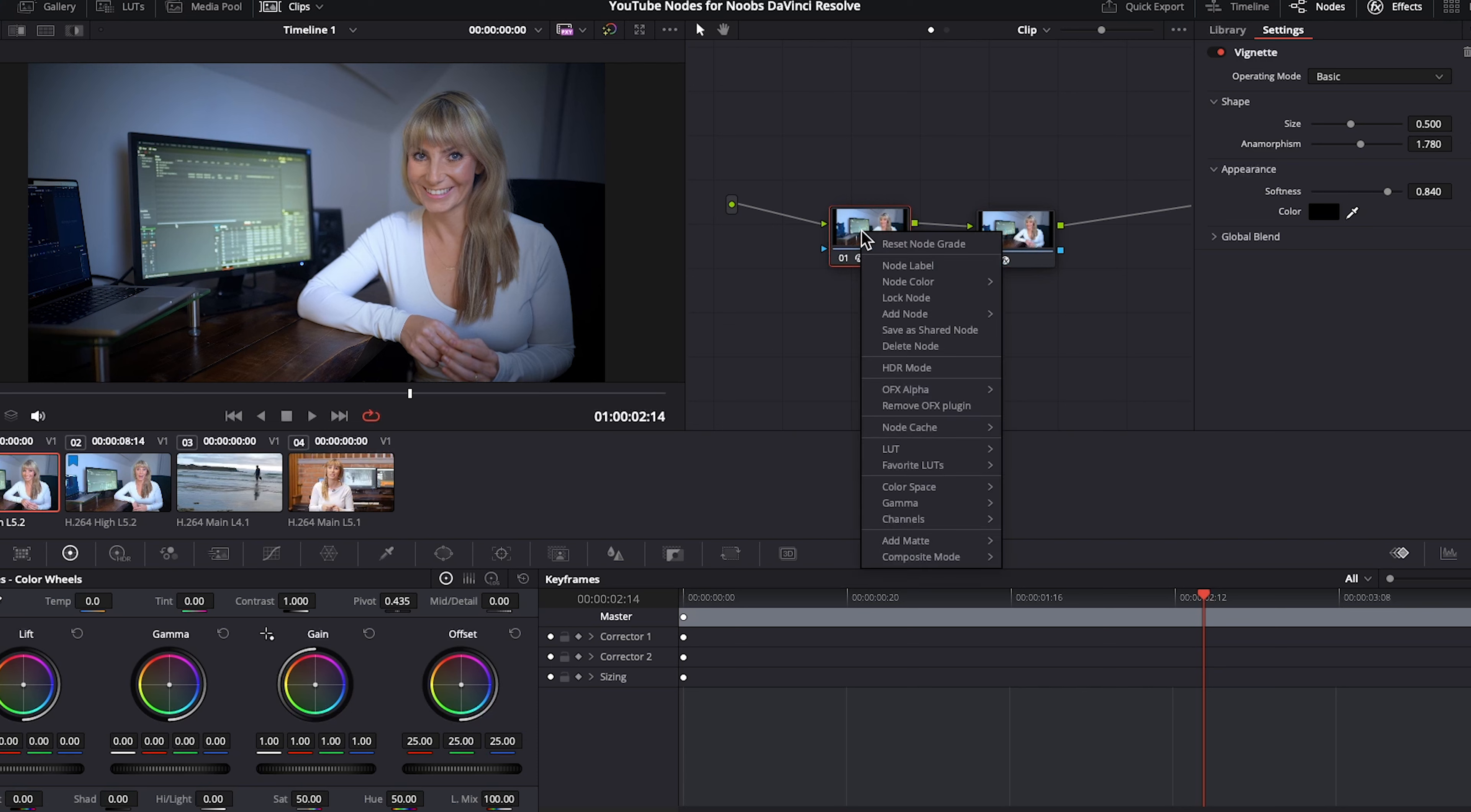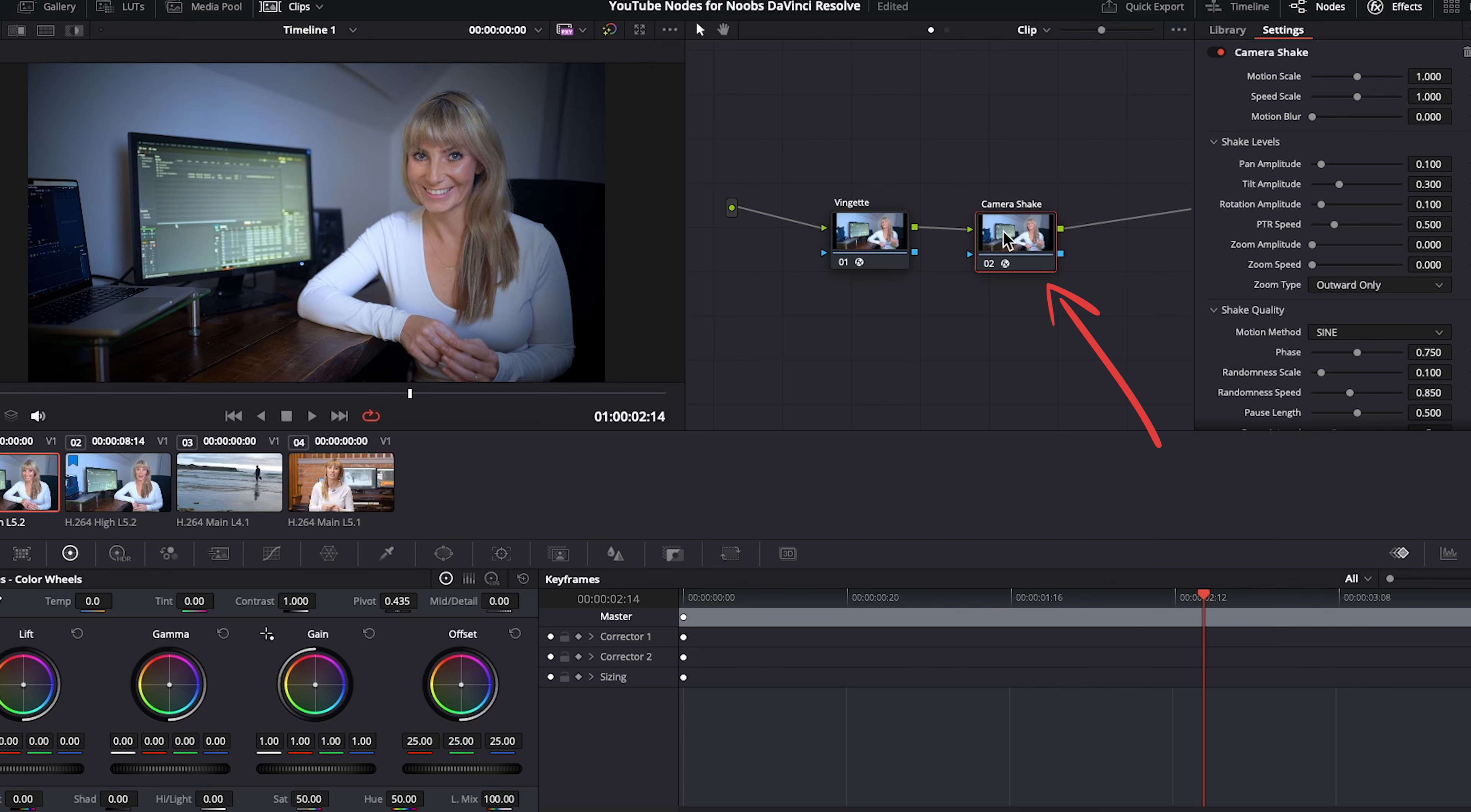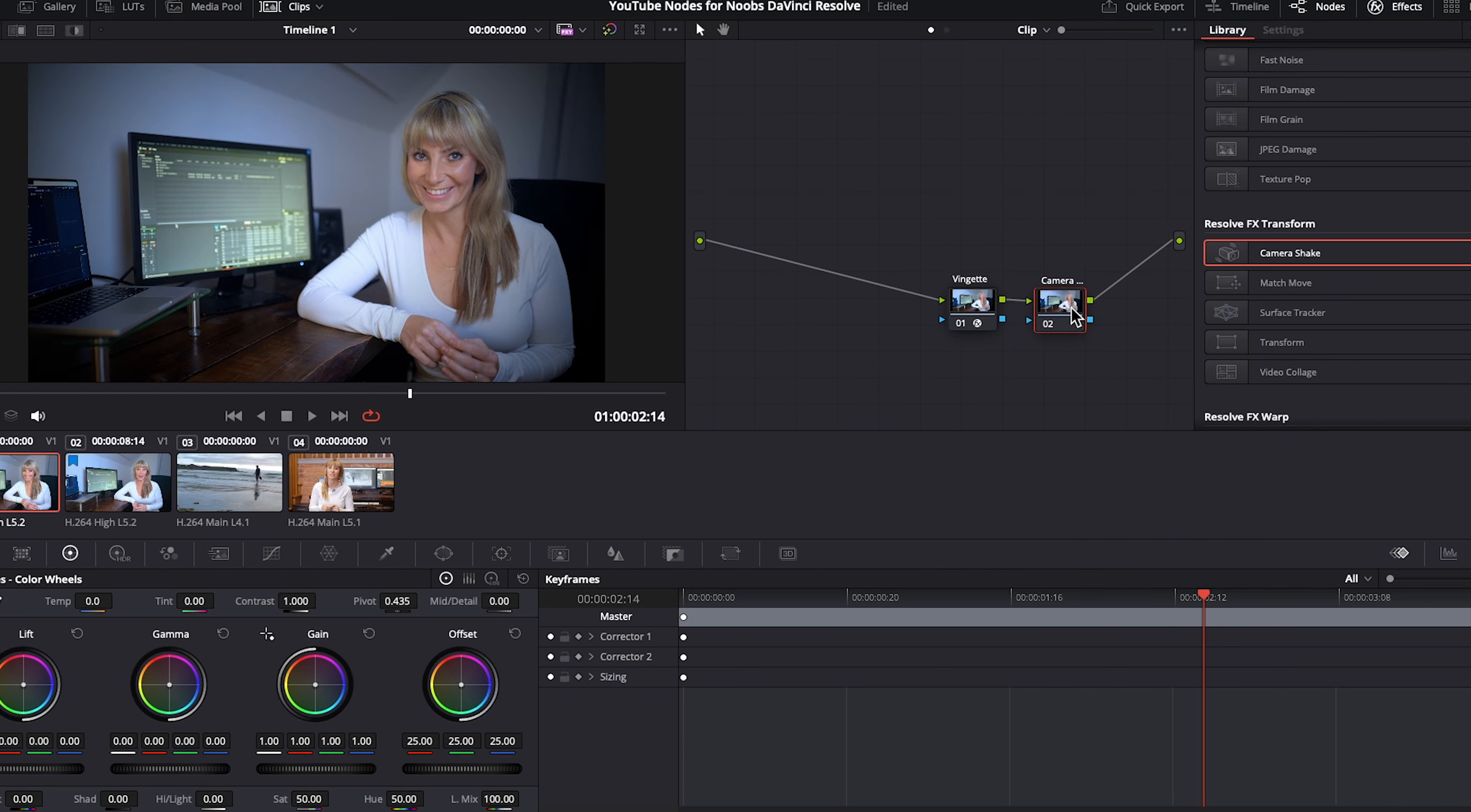So let's right click on the first node, choose node label, and I'll call this one vignette. Very creative, I know. Right click on the second node, label, call this camera shake. If you want to delete a node, you can select it and press delete on your keyboard. Just undo that. Or if you want to keep the node, but remove the effect on it, so it's a blank placeholder again, you can right click on it and choose reset node grade and now camera shake is gone and it's just a blank node. I'll just undo that.